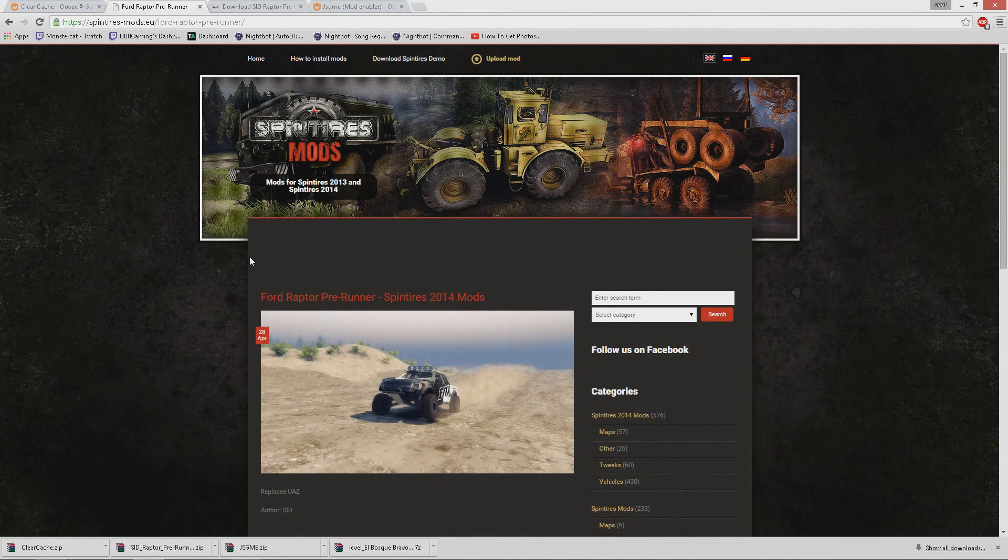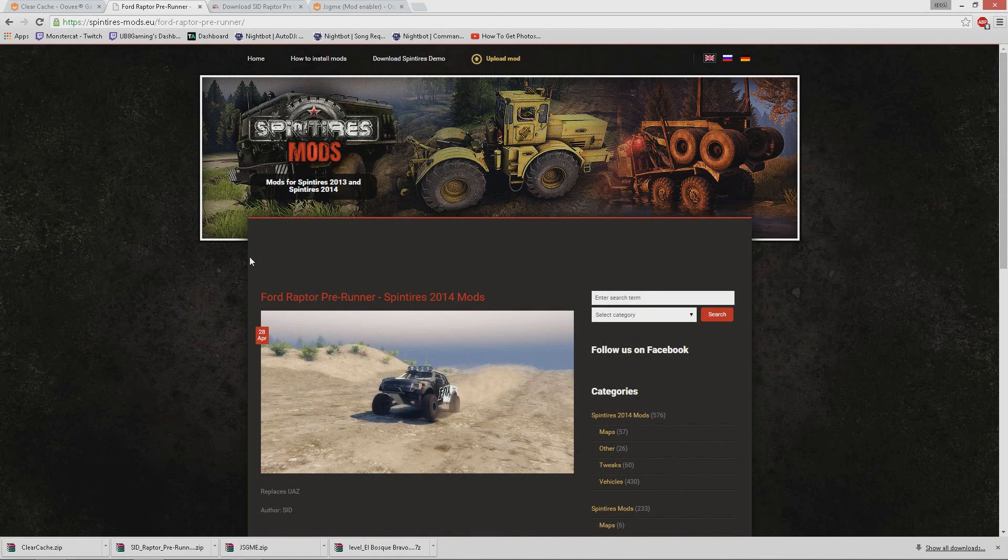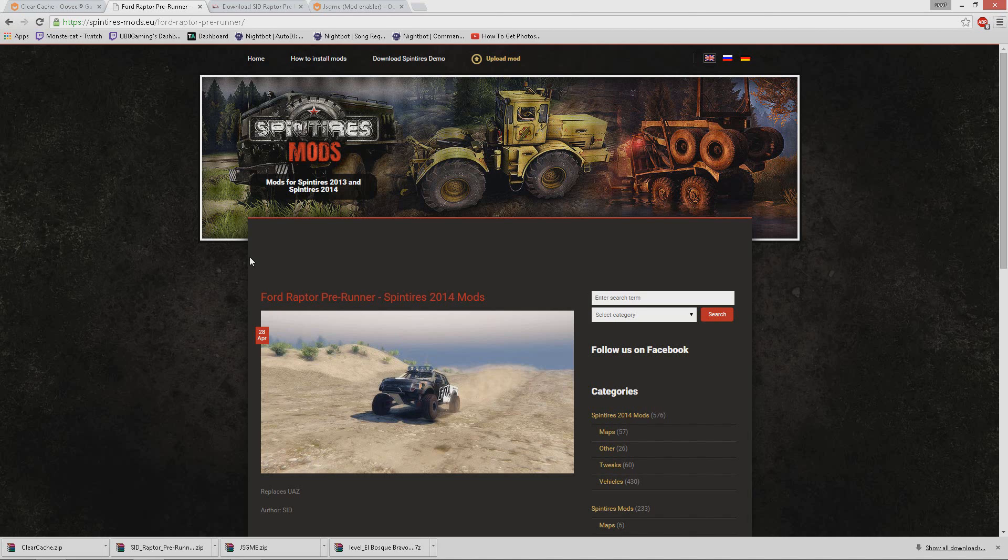Hi guys, UB8Gamer here and today I'm going to show you how to install mods for Spin Tires. This is for single player and online. This is the easiest way to do it and the easiest way to get mods to work online and offline. There's two programs you need and whatever mods you will use.